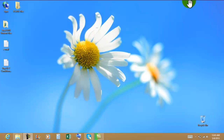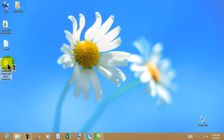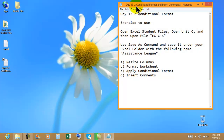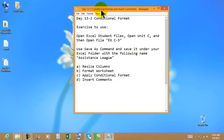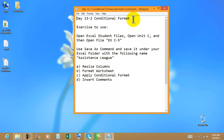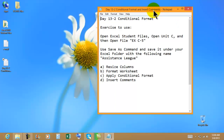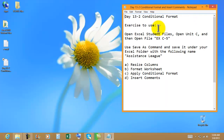Welcome back to your video tutorials, Excel 2013 spreadsheets for day number 13, exercise 2: conditional format. We're going to continue working with the conditional format.